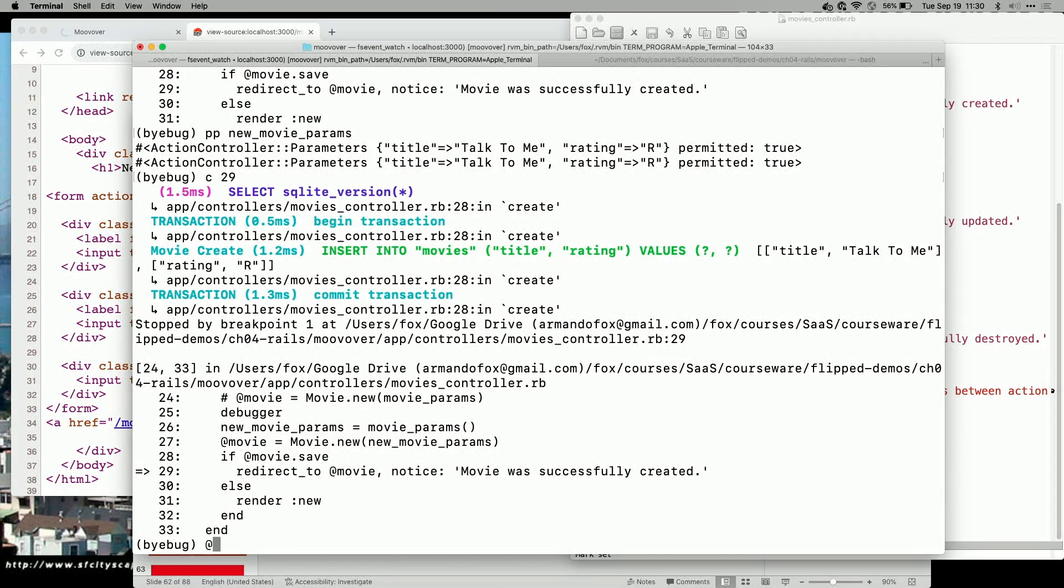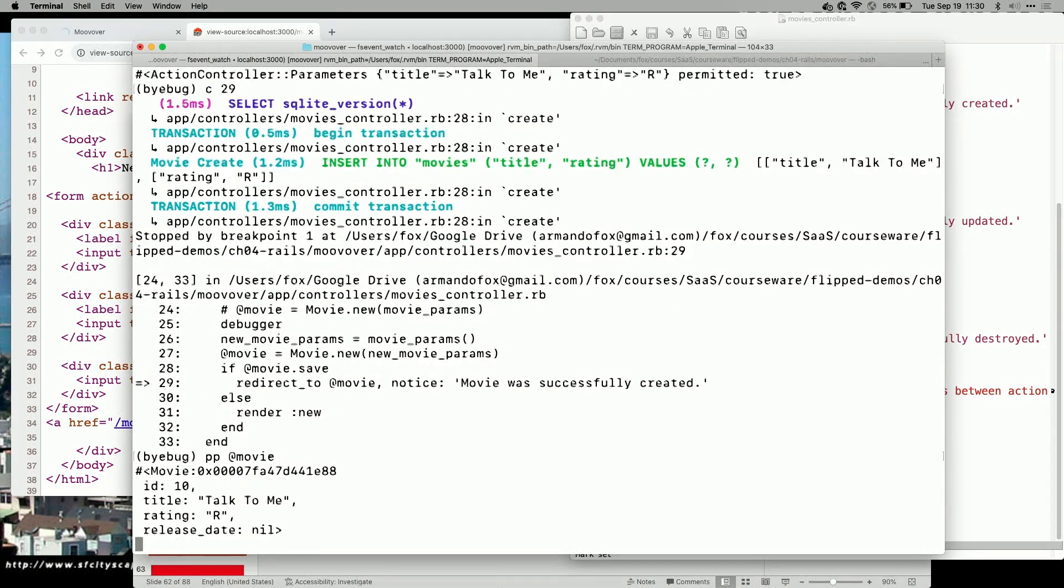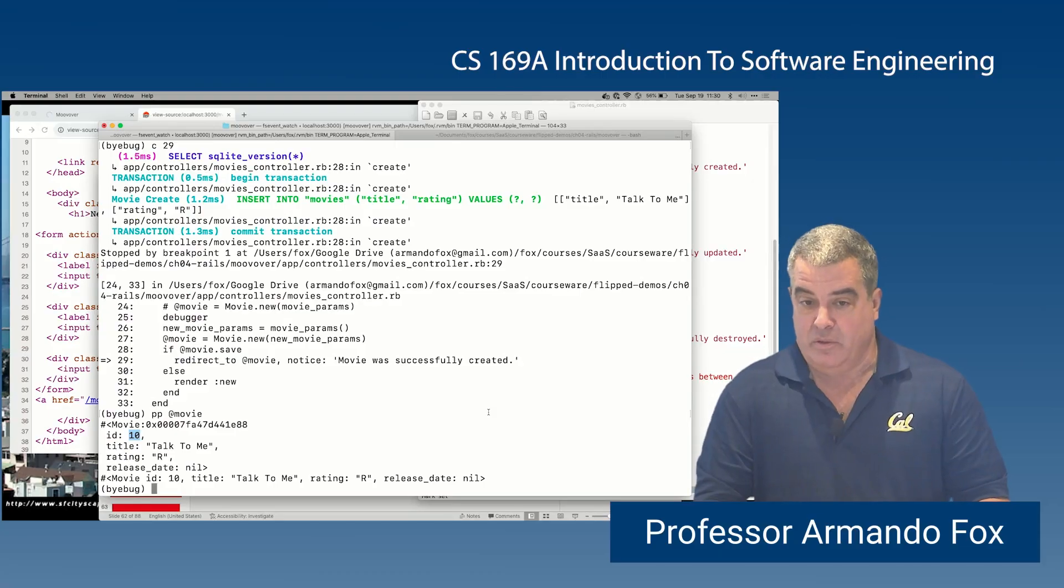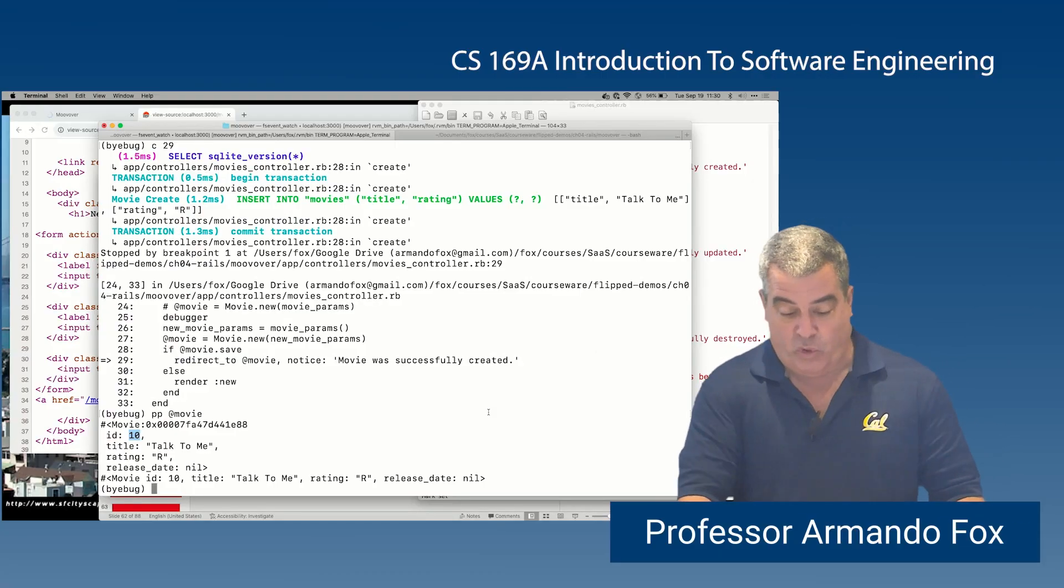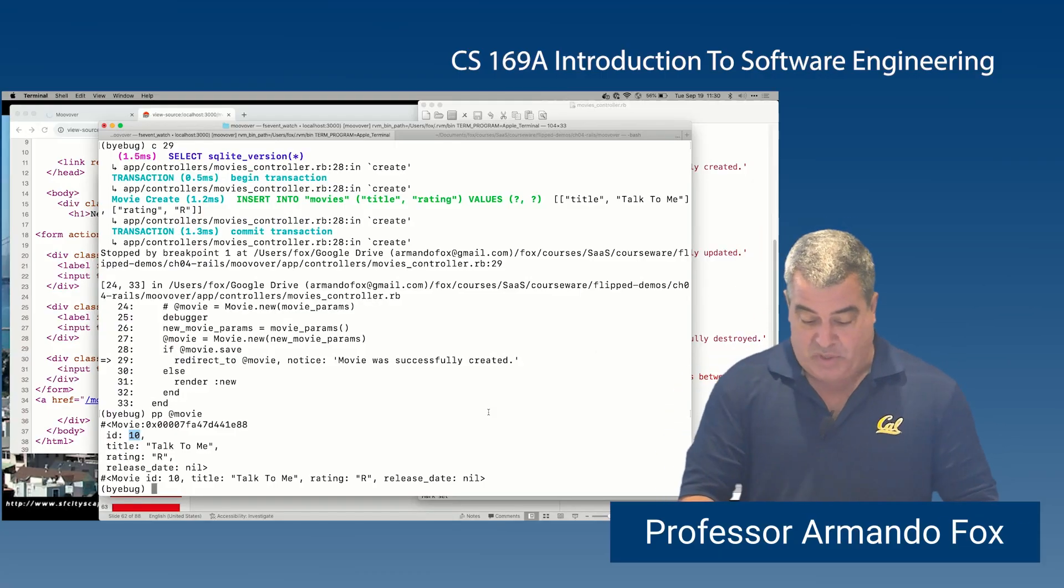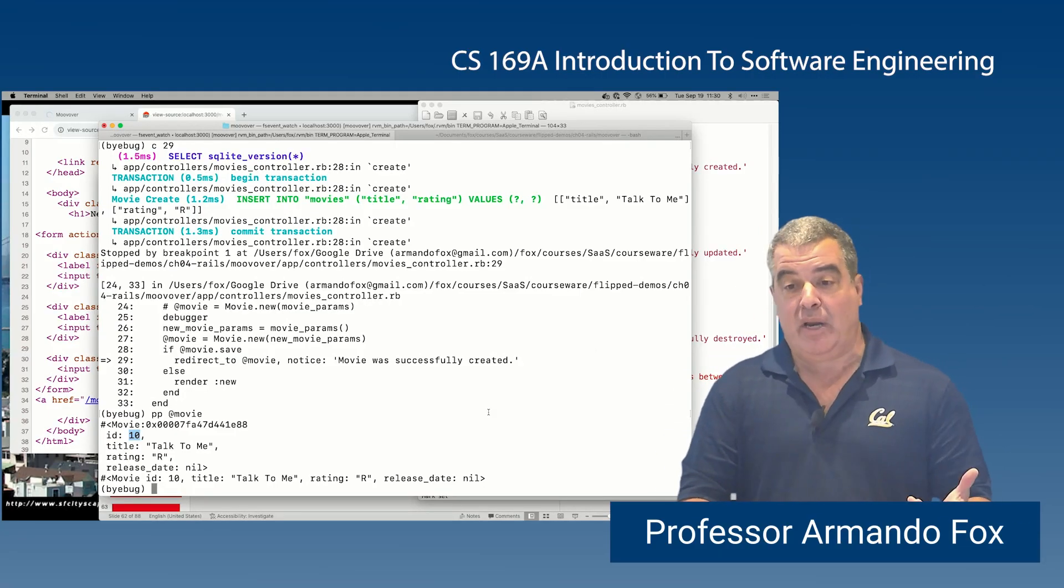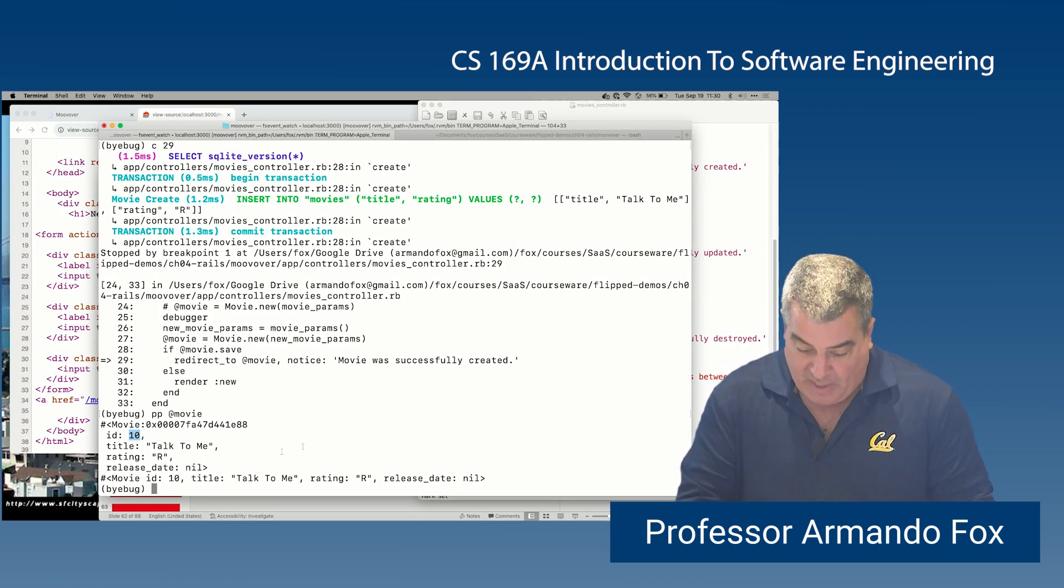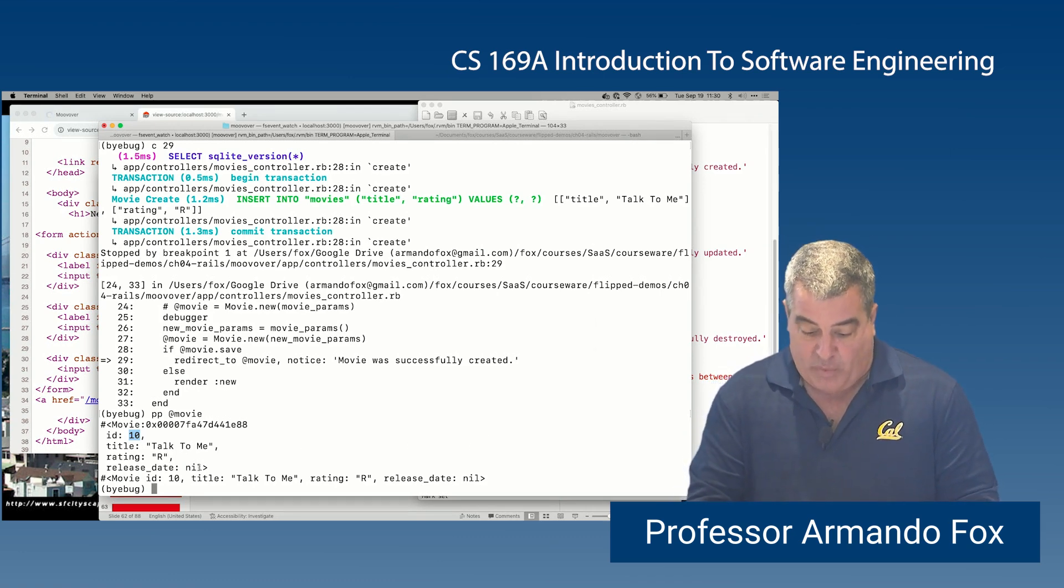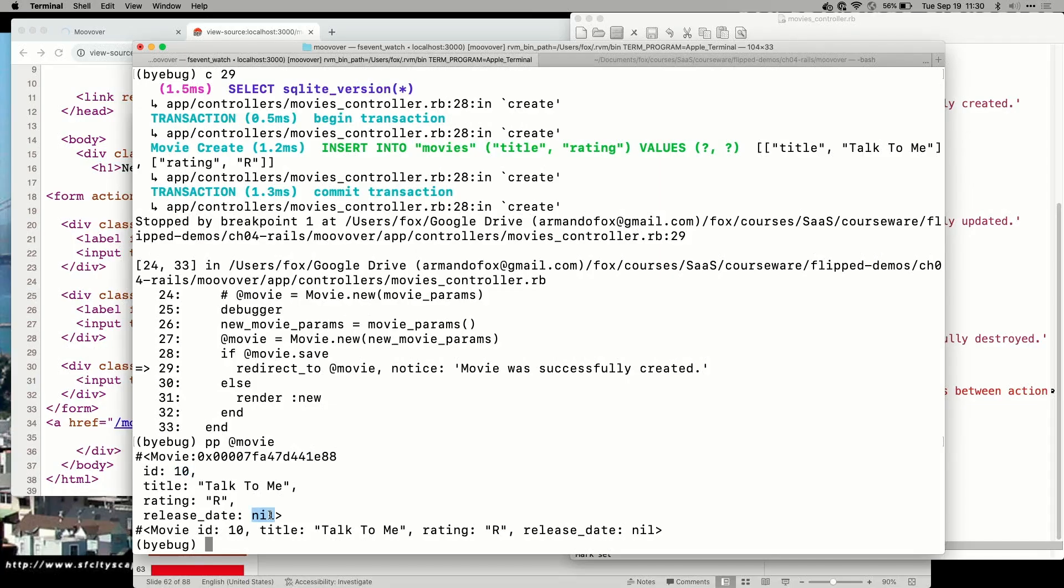What does that mean? If I take a look at Movie, it has acquired an ID, which was not in params. It didn't have one before because it didn't used to exist. Now it has one, so we know it's been saved. And indeed, it's got a title, it's got a rating. We didn't provide a way for the user to enter a release date, so it stayed as nil for the time being.